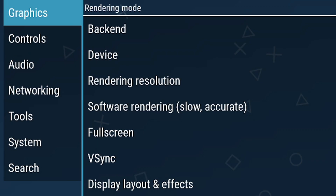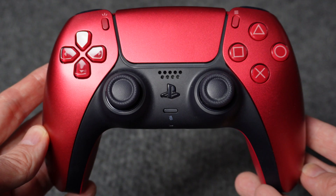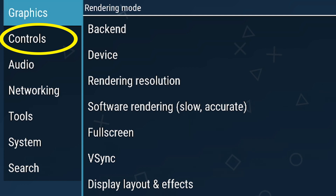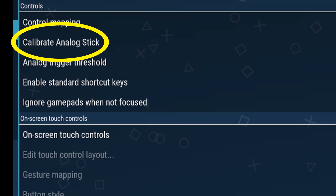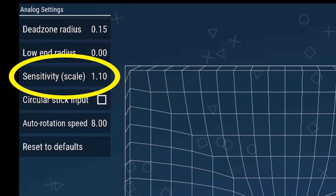The next settings are optional, but I suggest you change them if you're going to be using a gamepad to play, like a DualSense, DualShock, or an Xbox controller. Go to Controls and select Calibrate Analog Stick. Then make sure the sensitivity is set to 1 or above.